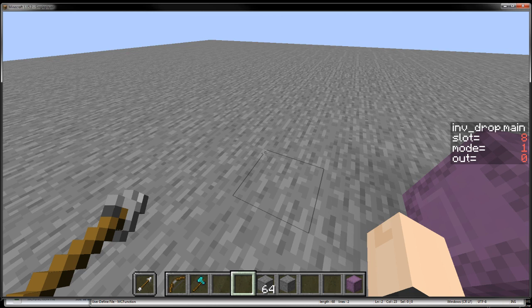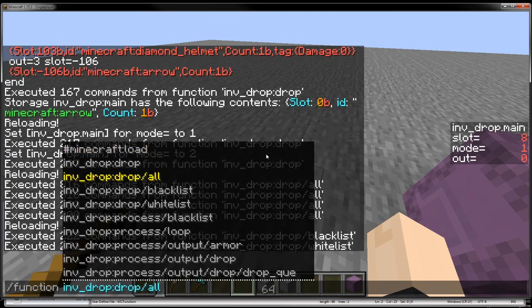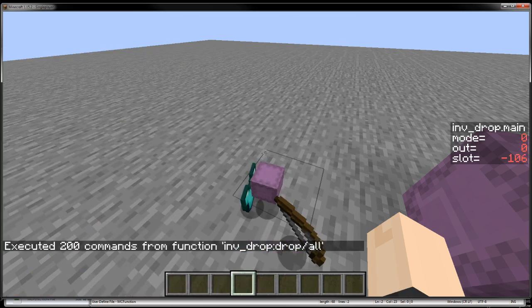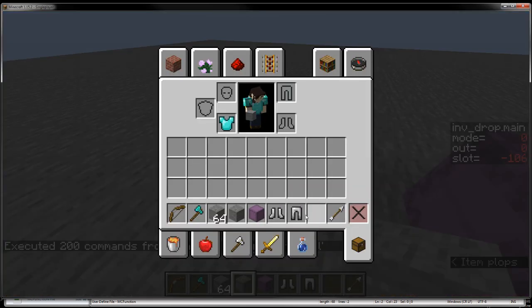There are three modes currently implemented: drop all, then a whitelist and a blacklist mode. Drop all just drops all items out of the player's inventory immediately.